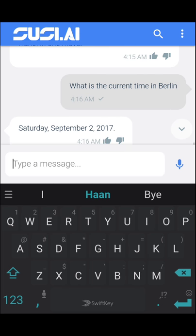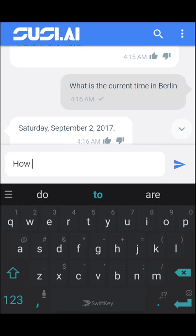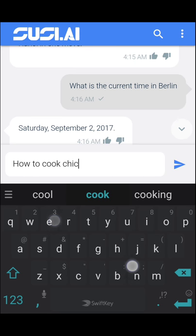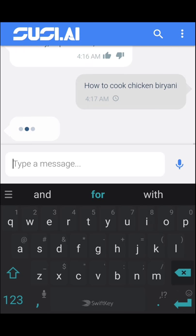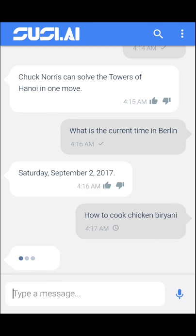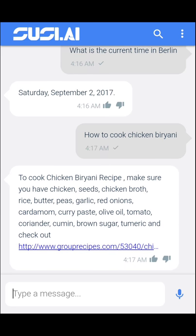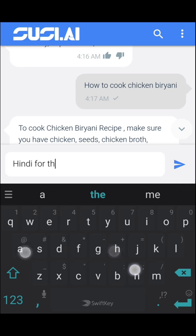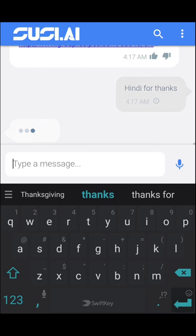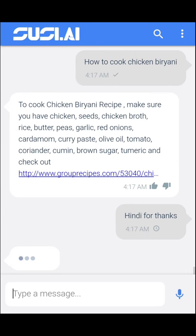You can ask SUSI different types of queries like how to cook chicken biryani, and you can expect a recipe along with a link to follow up. You can also ask queries like 'Hindi for thanks' and SUSI will give you the translation of thanks in Hindi.